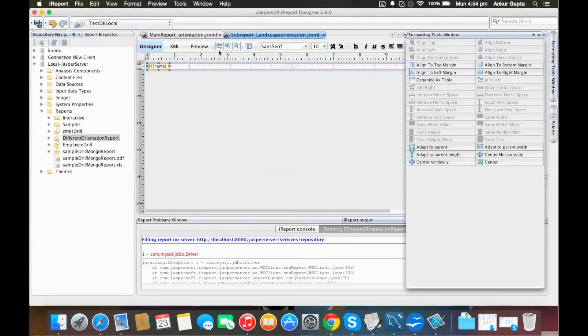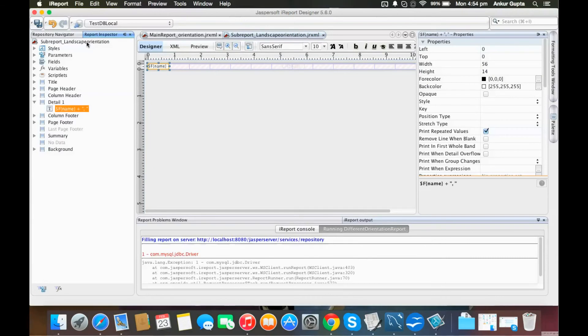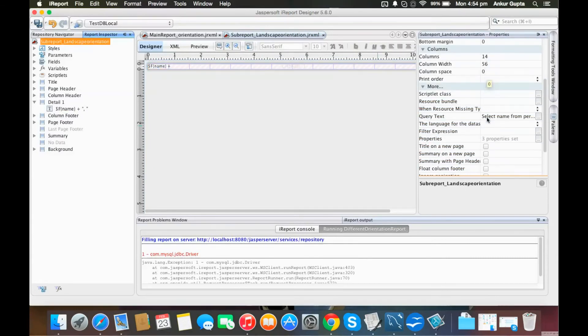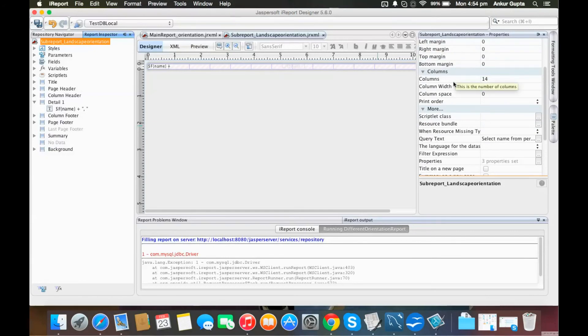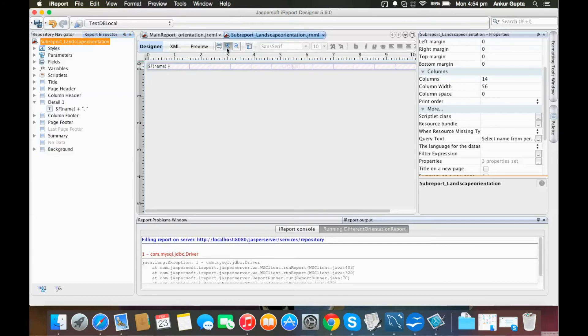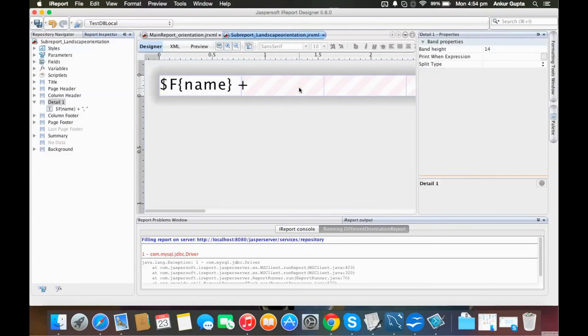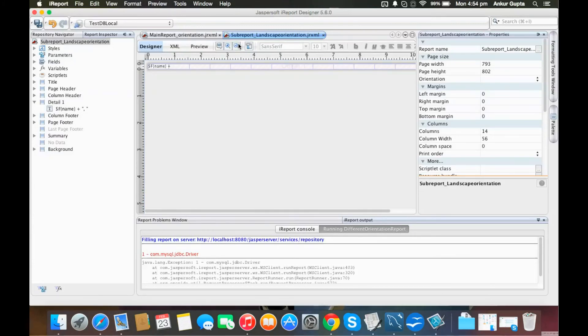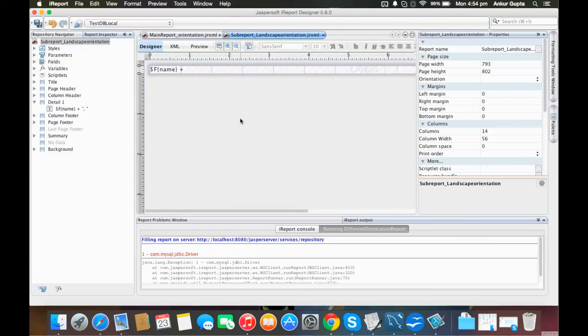Let me show you the properties. In the columns section, I've set the number of columns to 14. You can see these replications here—there's one name column and 13 more copies in this line. It divides the report instead of printing in vertical manner to horizontal manner.